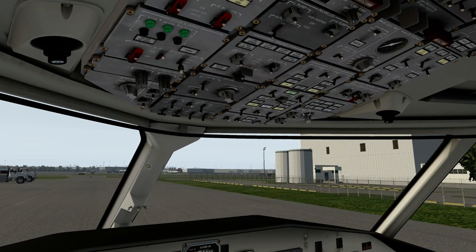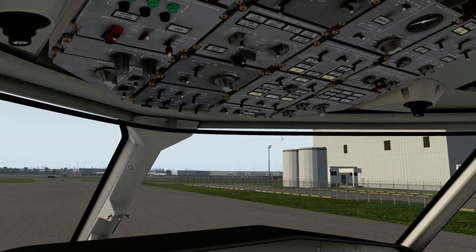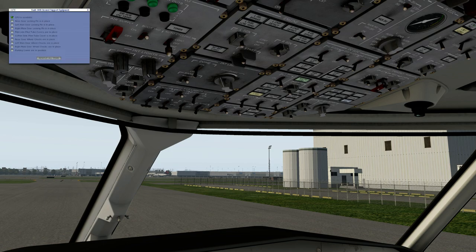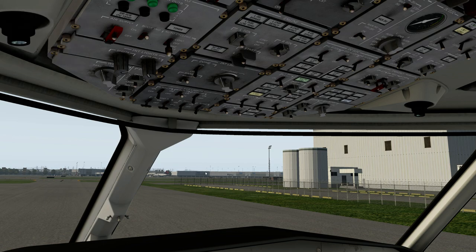Now that the engine's running we can reset the generator and reset the bleed valve. The generator will come online but it won't come onto the bus. The logic in the electrical system is that whenever external power is connected, it takes precedence over all other forms of electrical power on the aircraft, so that light will remain illuminated until we disconnect it. We'll do that now and it's immediately taken over by the generator. We'll remove the ground power unit through the truck icon menu.